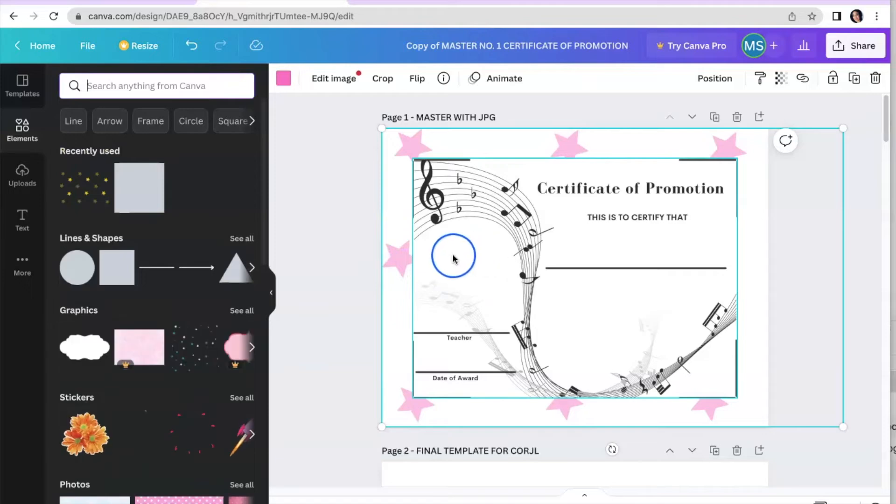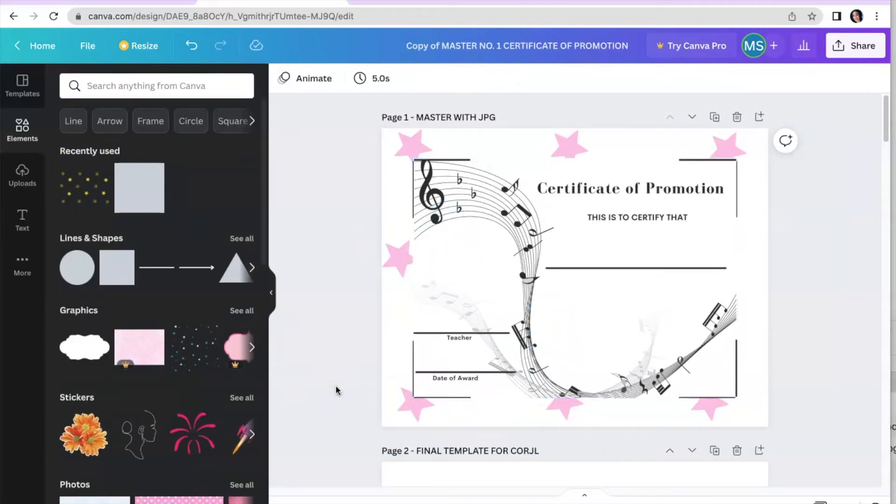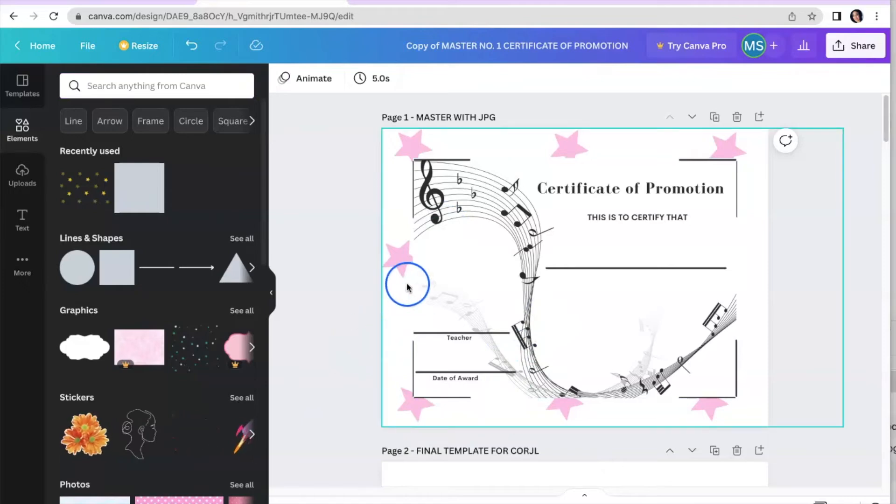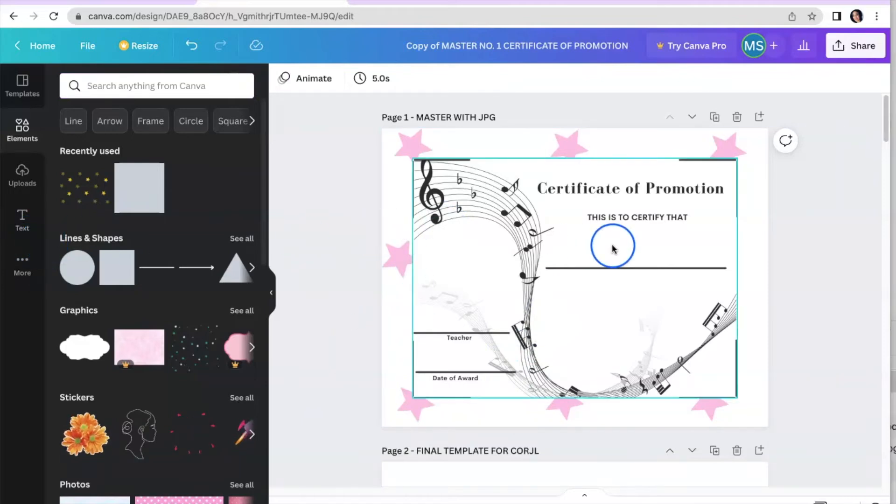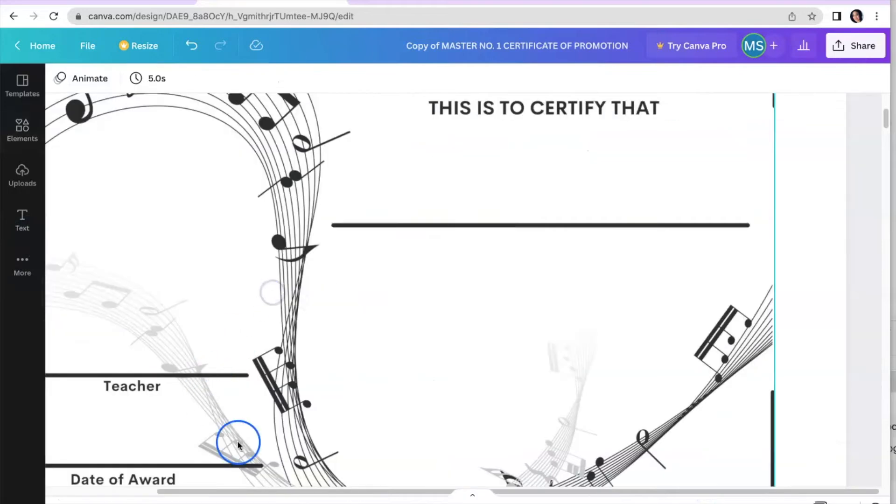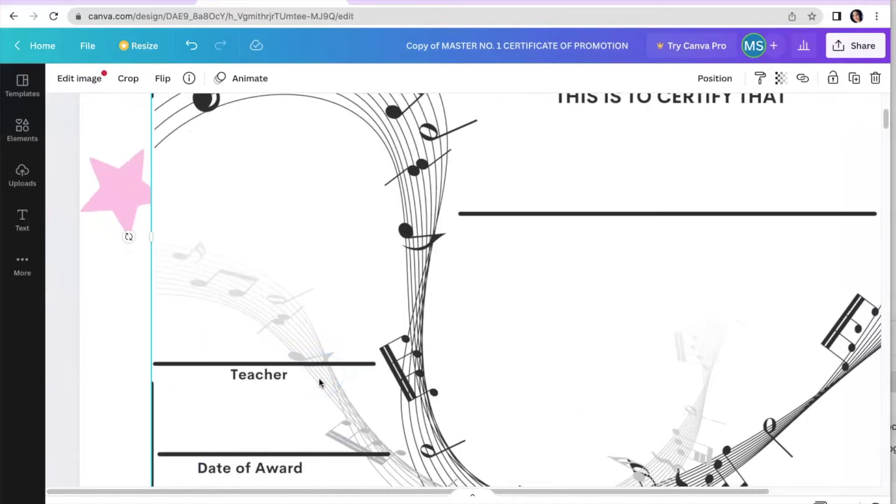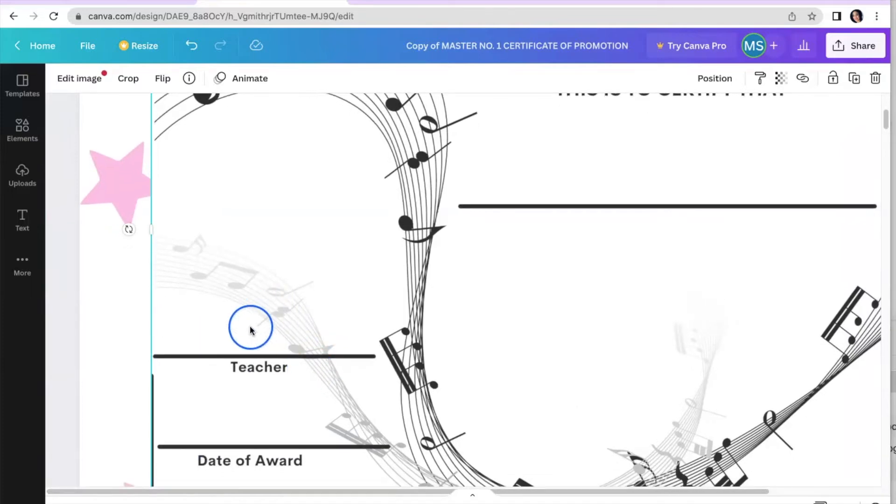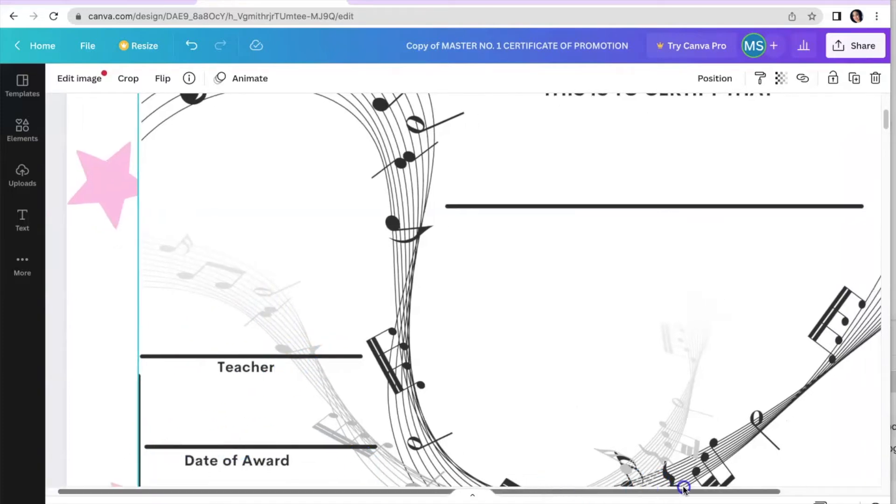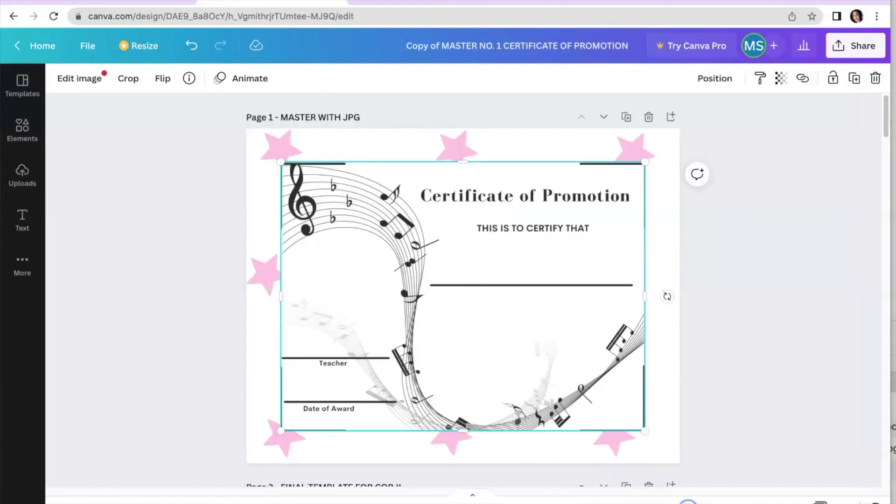So the next thing I want to share with you is how to add some text. So in order to add some text, and I want to zoom in a little bit here. So you have the teacher name. So you're going to add your name, or if you have a cohort of teachers, you can add the names, the date of the award, as well as the student's name. So this is very simple to do.